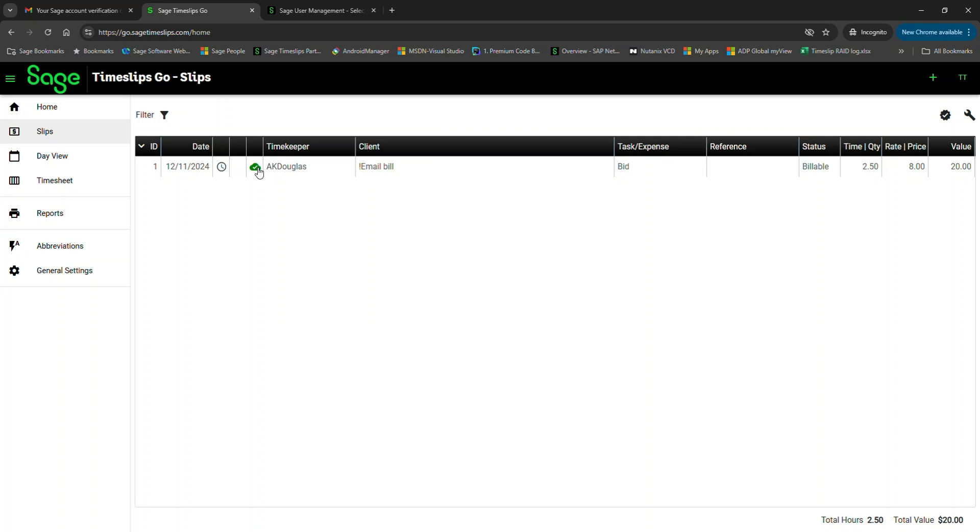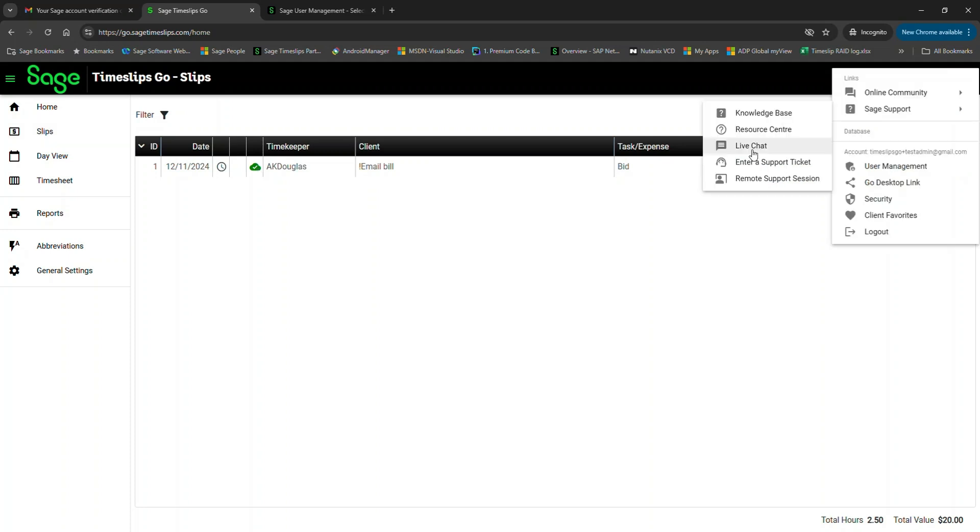That's the end of this Getting Started video. Hopefully this video has been helpful in getting you started with Sage Timeslips Go, adding logins, creating logins, and syncing your database. If you have any questions, please contact Sage Timeslips Support using the Sage Support link in Timeslips Go to be connected with a support person. To do this without leaving Sage Timeslips, click on the Time Keeper menu, then Sage Support Live Chat. Thank you for watching.